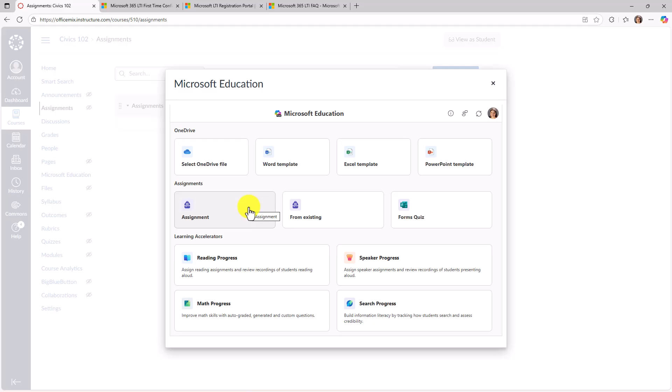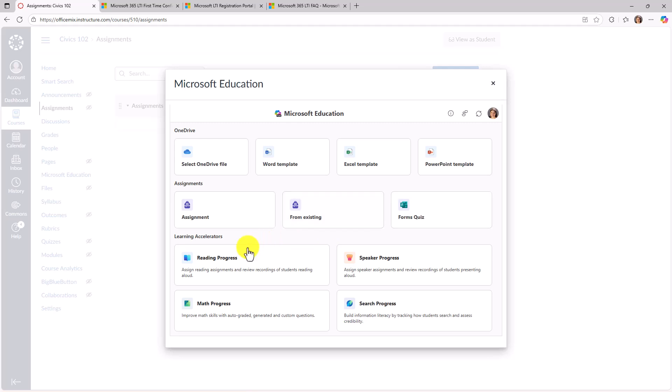What you have here is all the same options you have in teams assignments, but there's no teams required. We call this teams less assignments. So things like selecting a word template, Excel PowerPoint, you can make an assignment, you can reuse existing assignments, create a quiz, but the learning accelerators are some of the top requests that we've had for LMS integration.